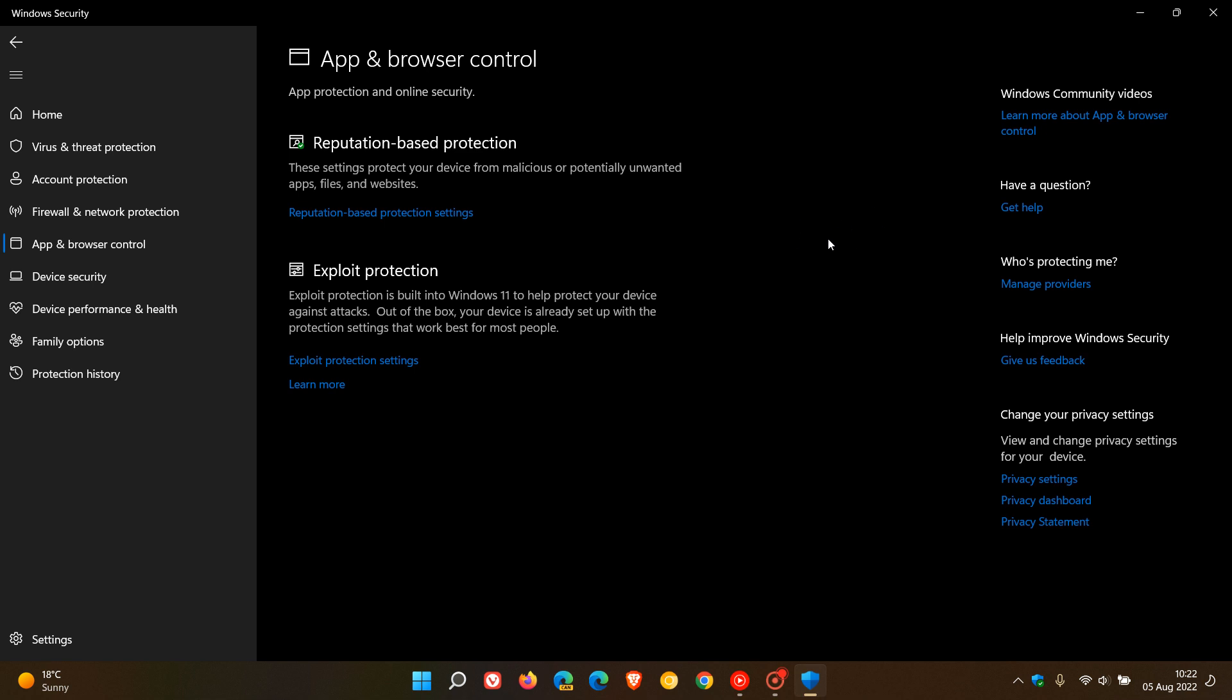Apparently, for some weird reason, Smart App Control is only going to be available on new installs. It won't be available if you've updated your machine. It's only going to be available on a machine that has a new install or a machine that has been reset.